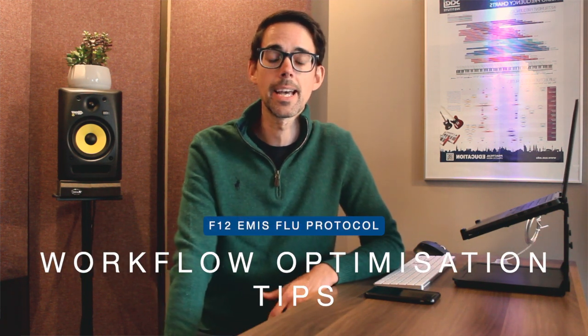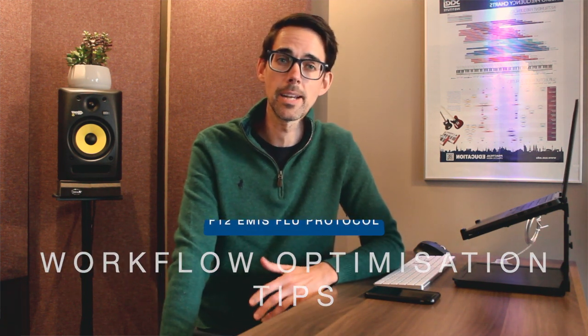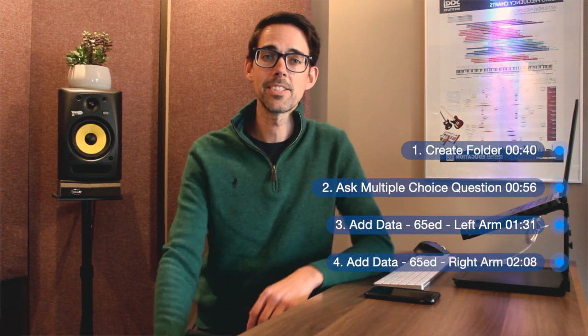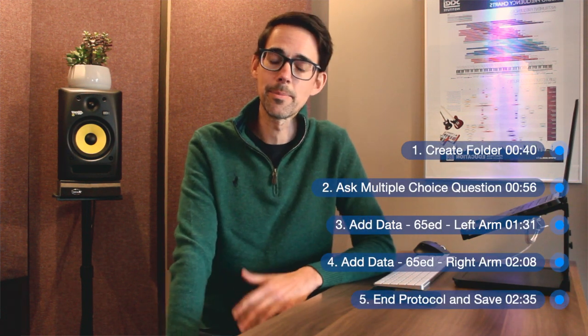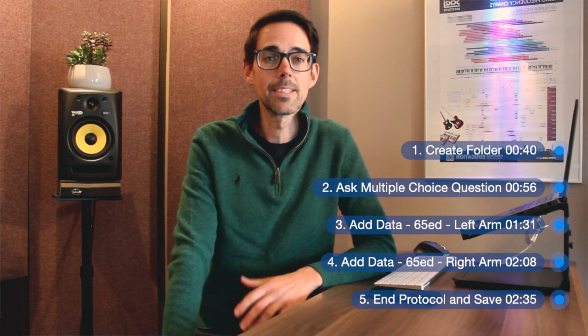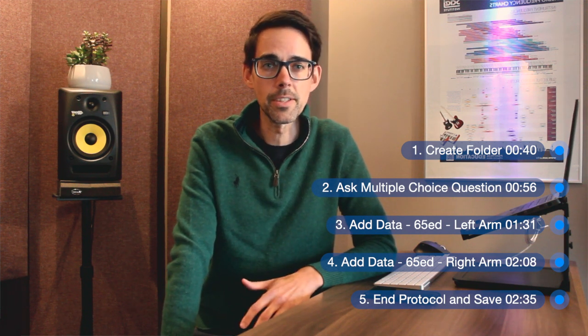This video is super important. Flu season is coming and setting up your F12 EMS protocol is super easy. This is something that I didn't have last year, so I'm a little bit bitter about that. Let's make sure that we share this with all of our fellow GPs and practice nurses. Anyone who's going to be doing the flu jabs this year, make sure they have this set up. It's a massive time saver. Let's get straight into it.